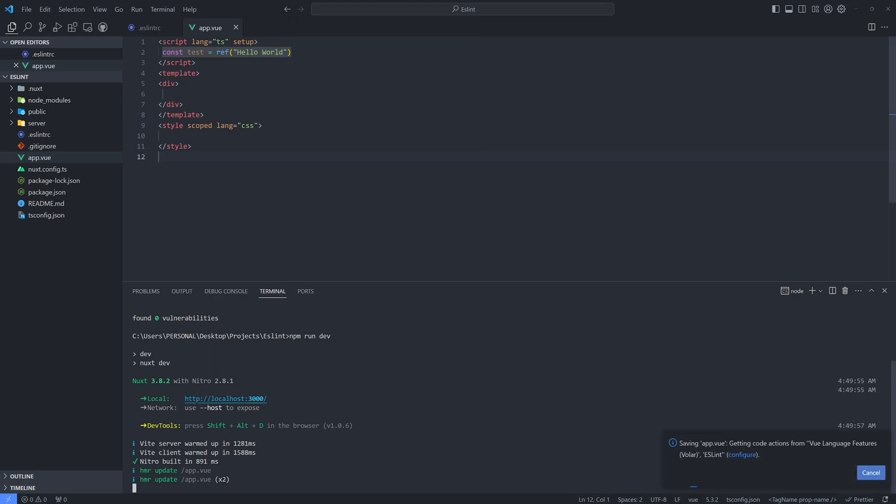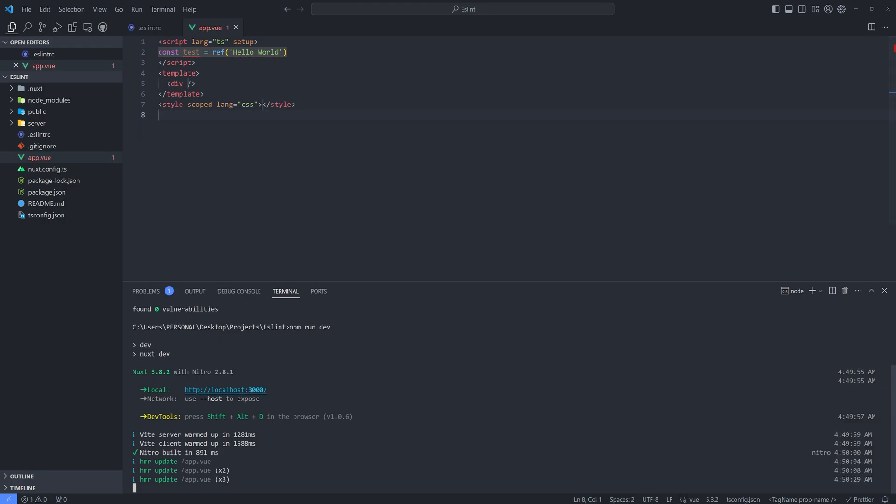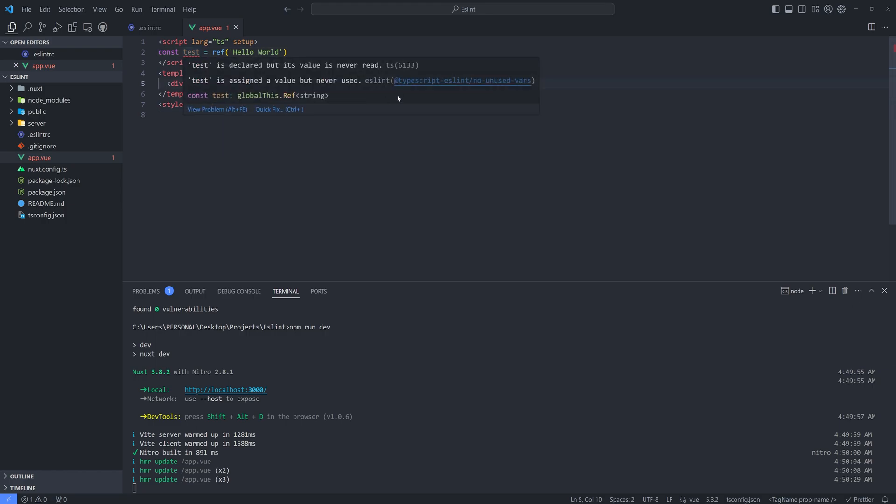I'm not sure why it's not working. Oh, it's still configuring. So let's wait for it. Okay, I'm not sure why it's taking too long to configure that, but it's working. As you can see it here, the TypeScript is working or the ESLint is working.